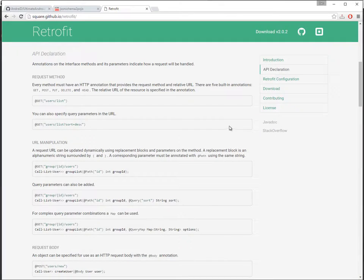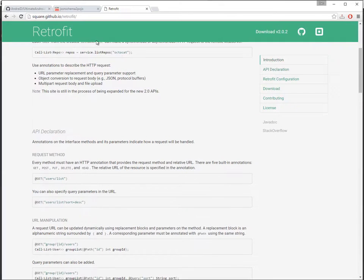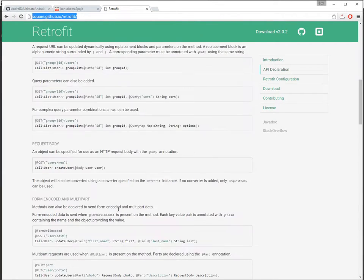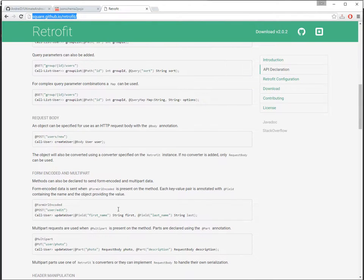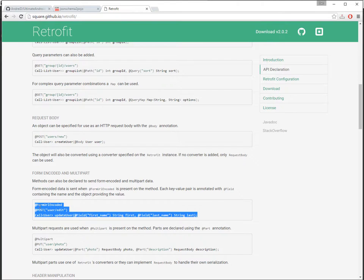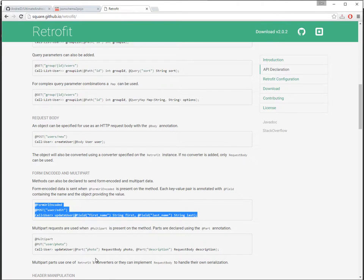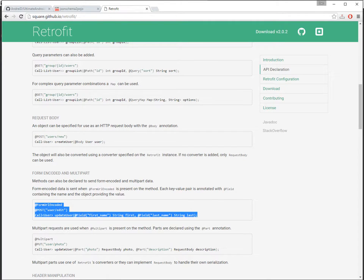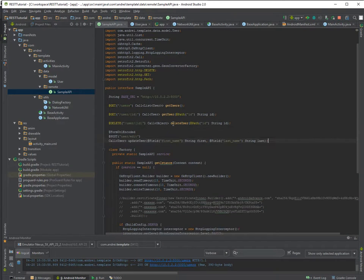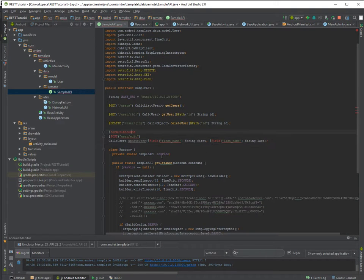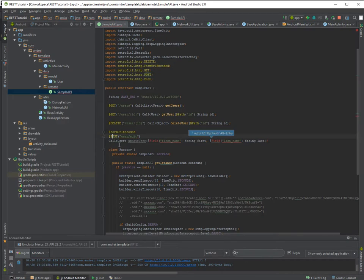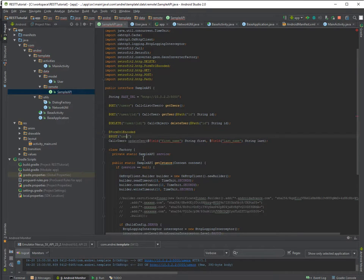But let's say that you are supposed to send it as URL form encoded. If you are supposed to send a JSON you just click here raw and send a JSON. But for URL form encoded I'll show you how to do it.